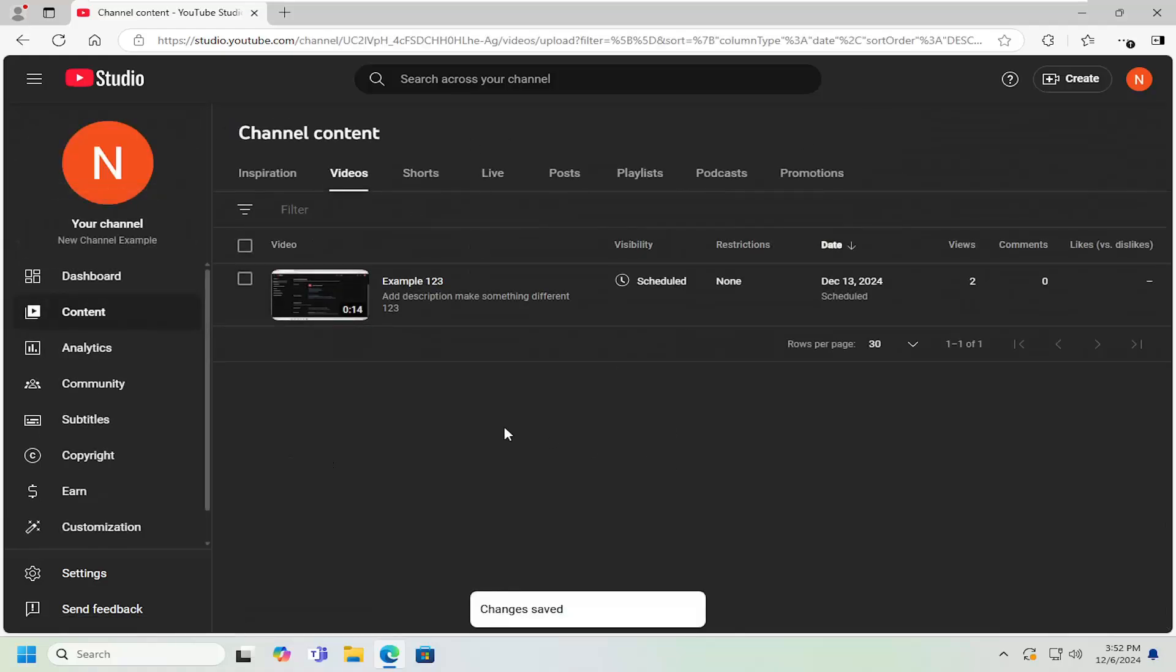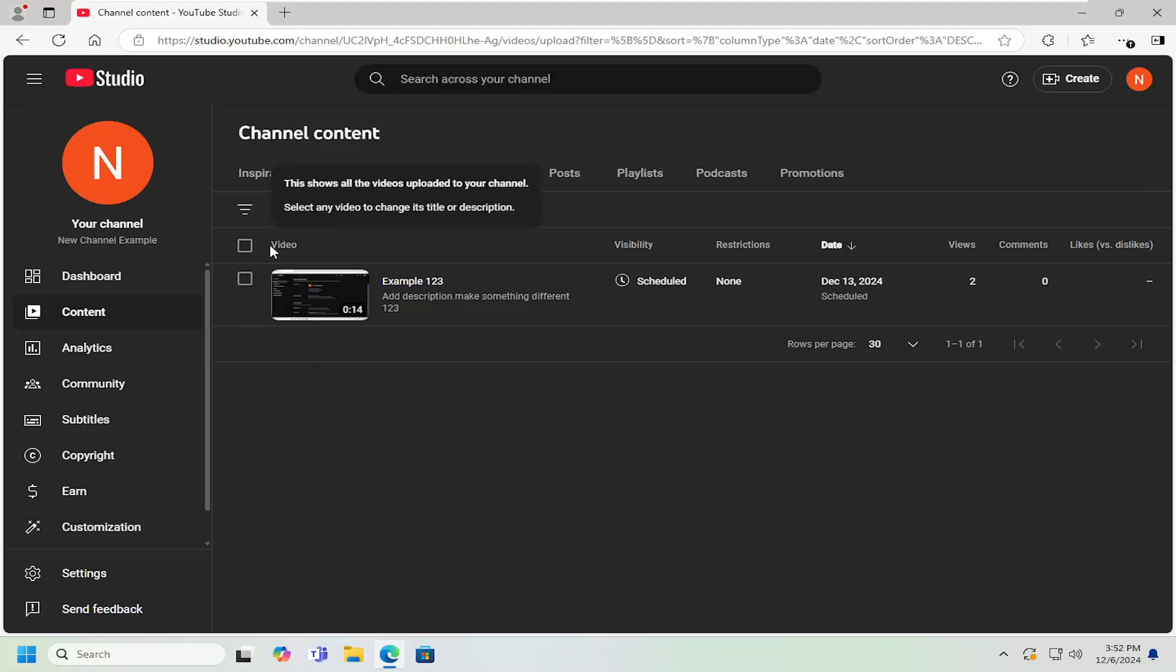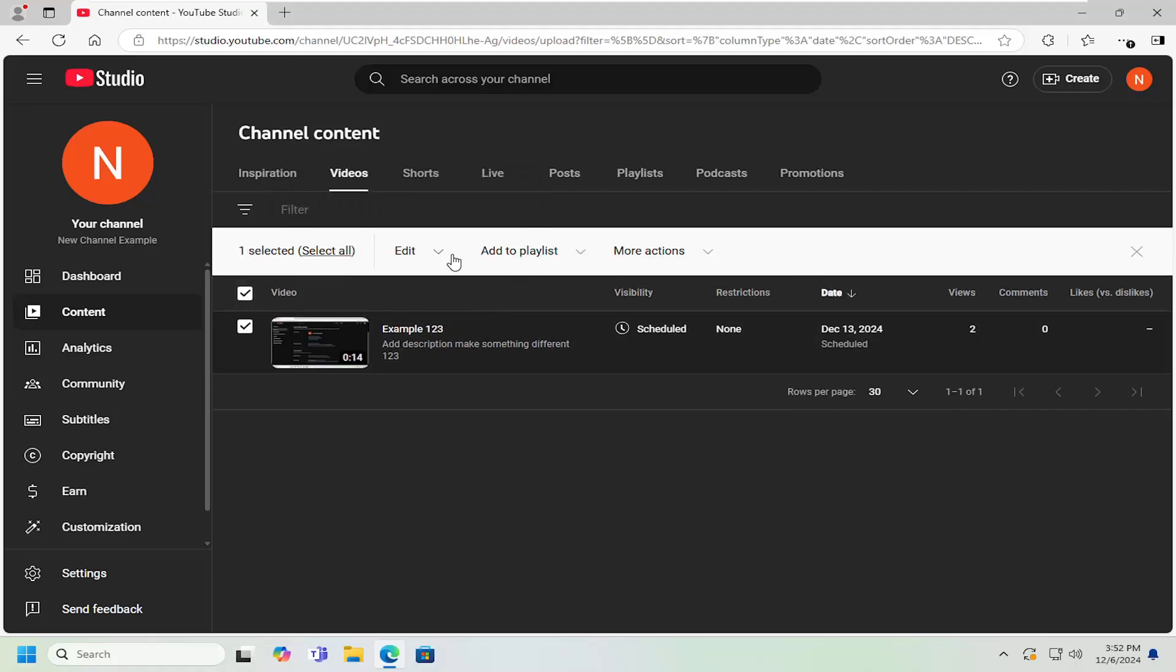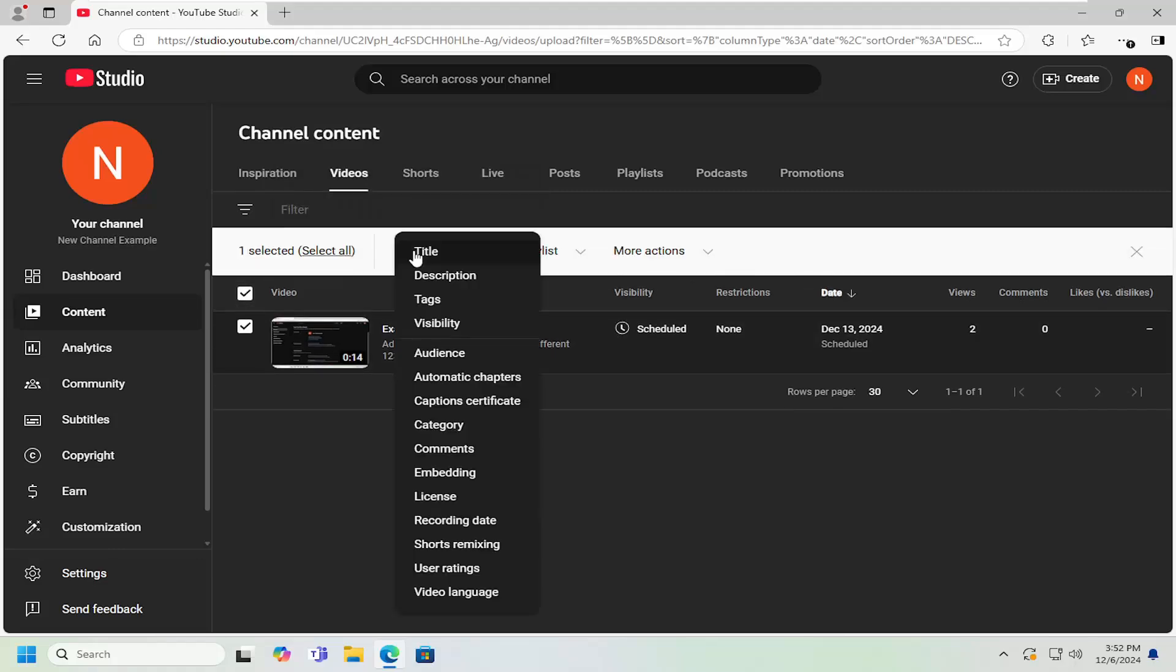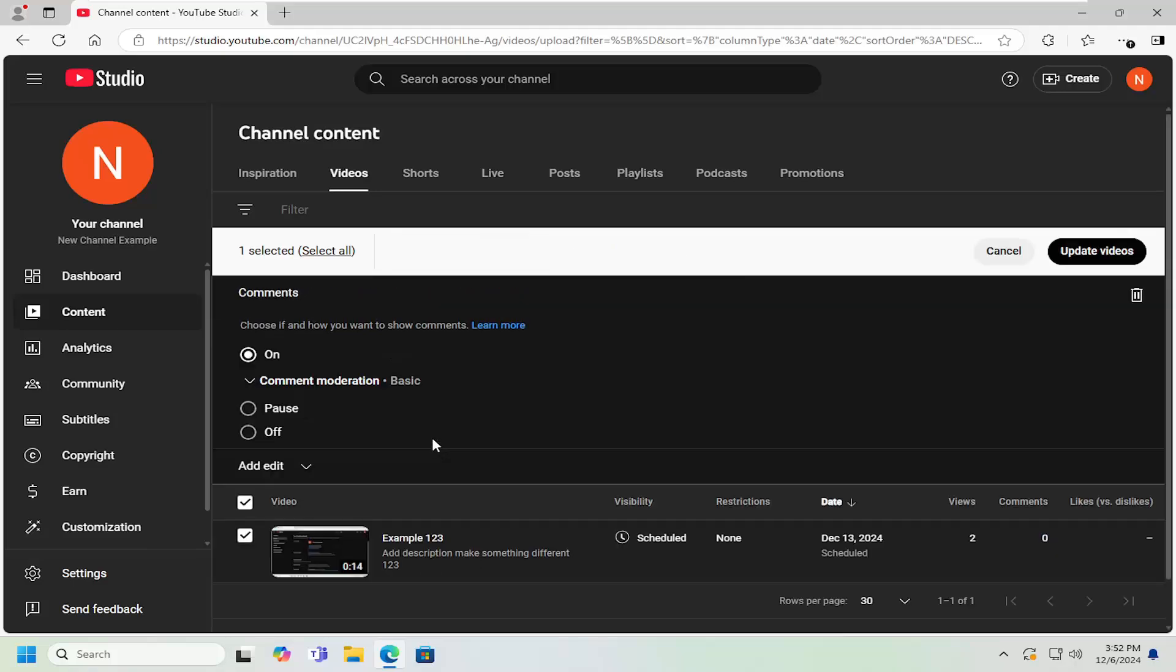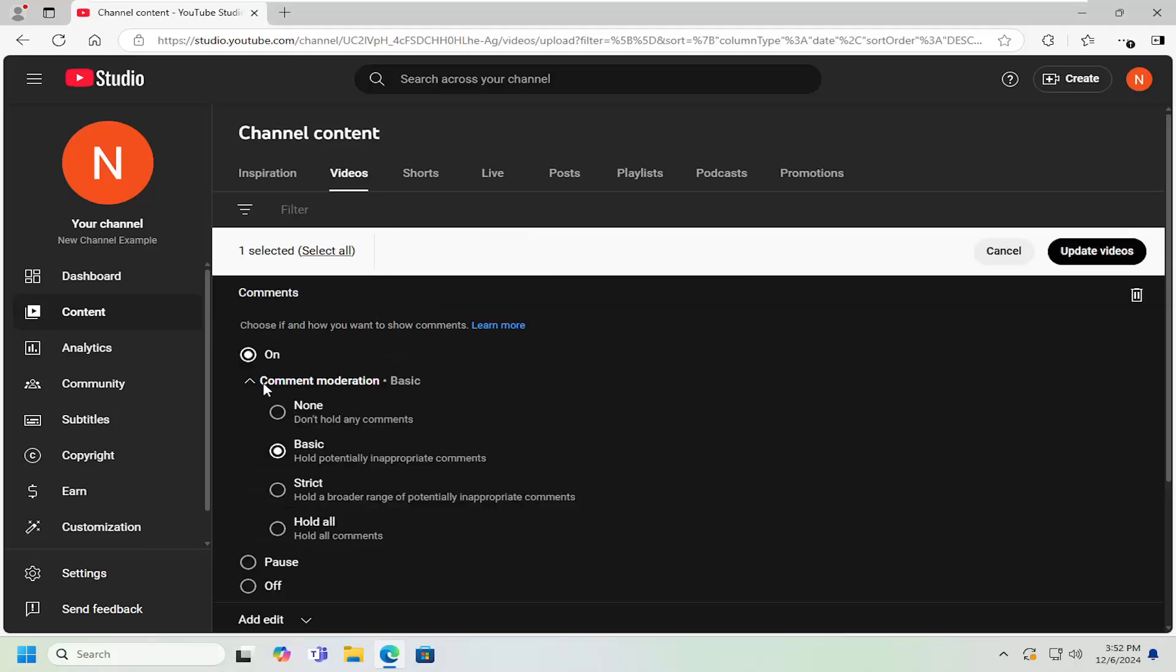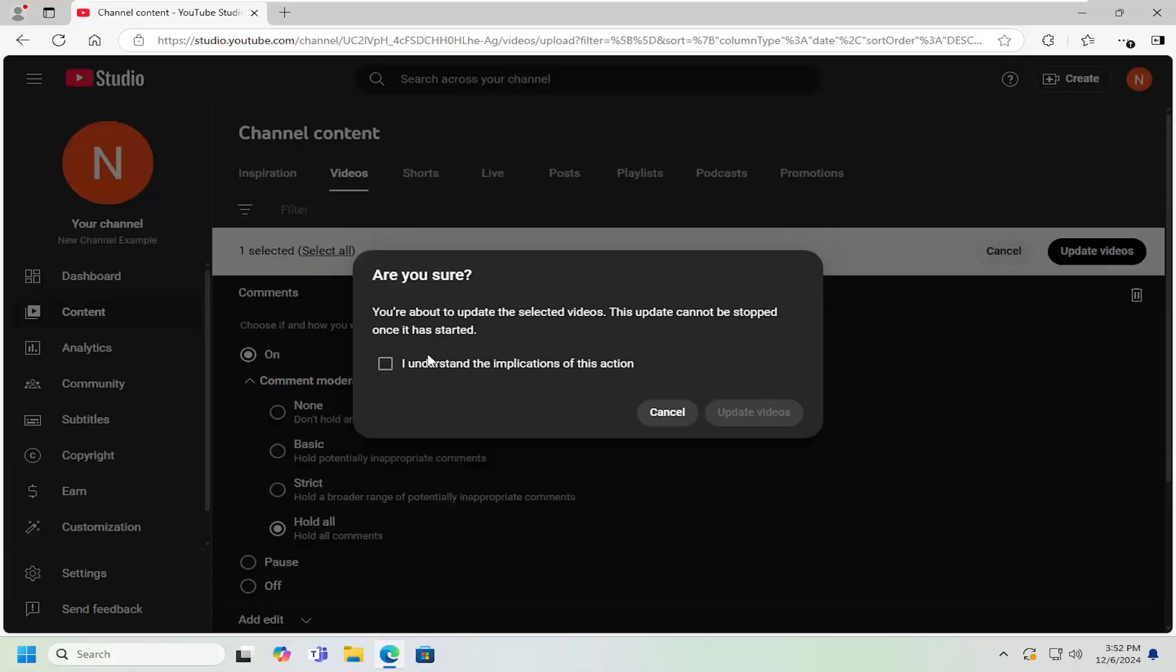If you want to do it on all existing videos on your channel, click on the video tab here at the top. Click the little box that says select all. Select the edit button and then select the comments. Then select where it says comment moderation. Select hold all and then select update videos.